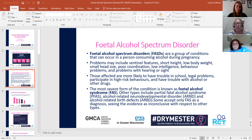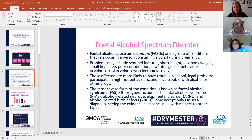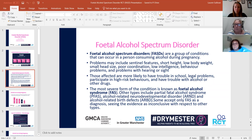Problems that can come about as a result of alcohol consumption include sentinel features, short height, low body weight, small head size, poor coordination, low intelligence, behaviour problems, and problems with hearing or sight. Those affected are sadly more likely to have trouble in school, legal problems, high-risk behaviours, and trouble with alcohol or other drugs. The most severe form of the condition is known as Fetal Alcohol Syndrome, and some only accept FAS as a diagnosis, seeing the evidence as inconclusive in respect of other types.